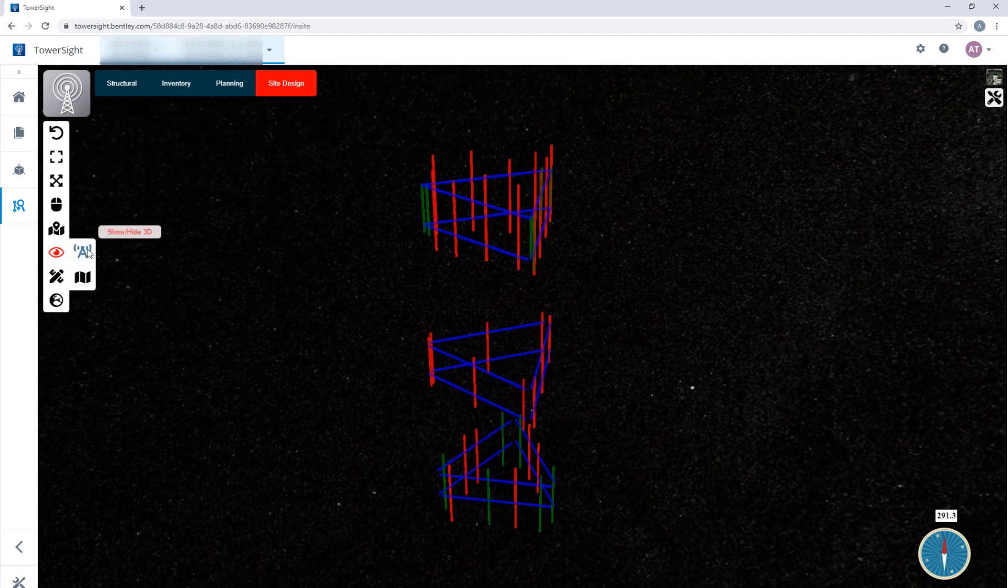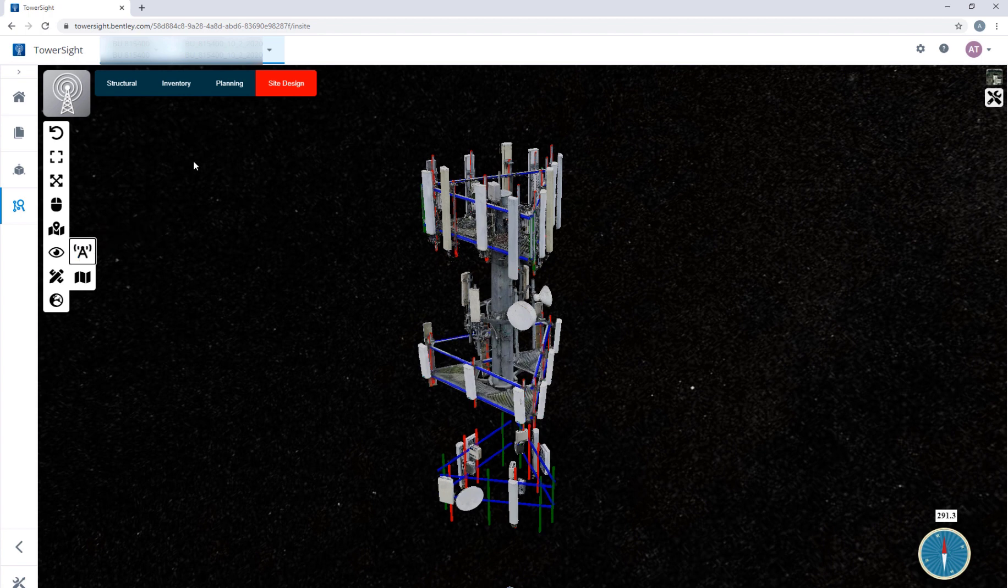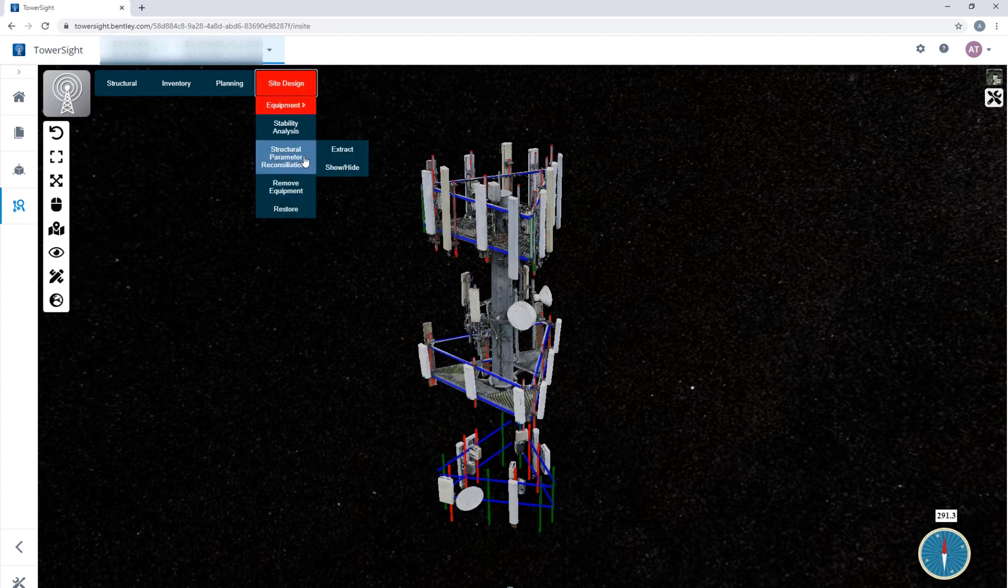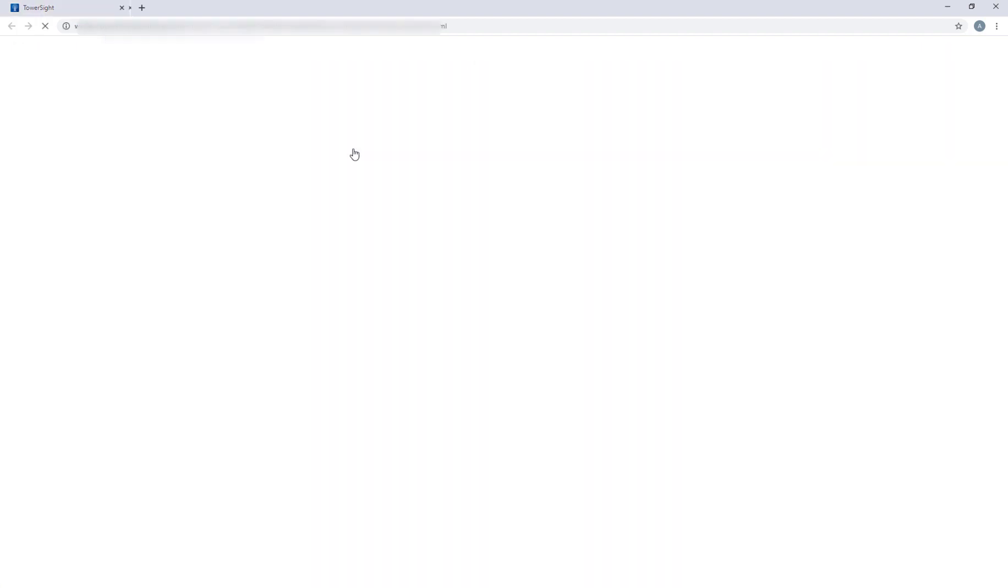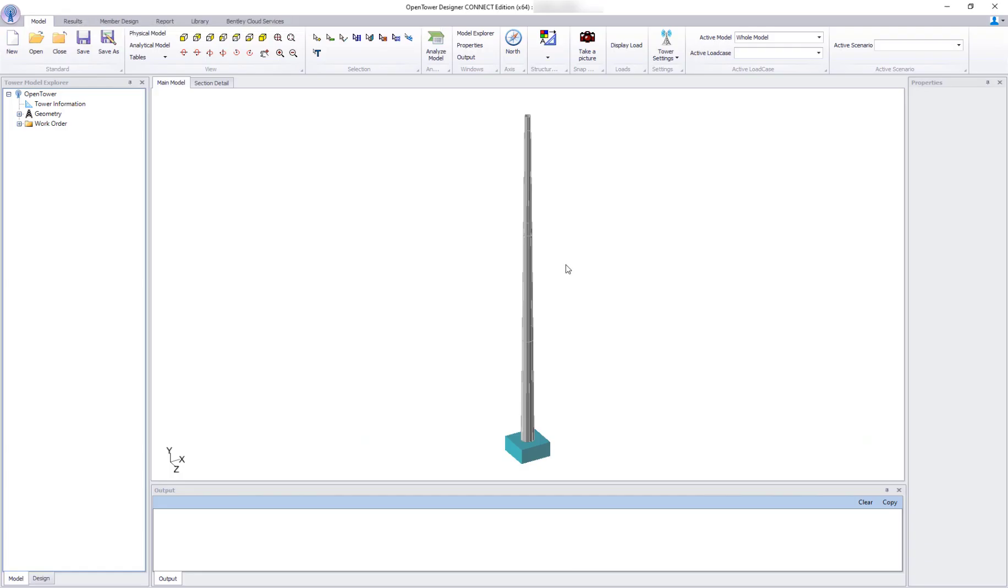However, it's only a part of the story. As you mentioned, OpenTower is the one-stop solution. So, we can now extract the loading data in an XML file for OpenTower Designer to consume.